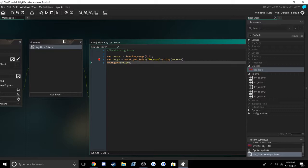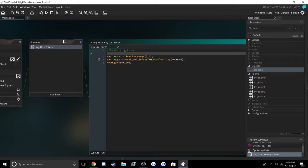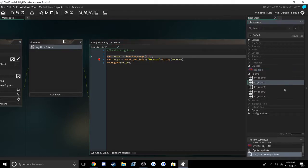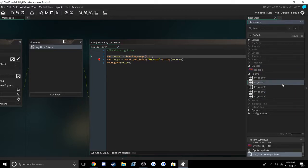So you set a variable to roomNumber, and then you set that equal to iRandomRange, which is a built-in function in GameMaker Studio. Then you pick a number. I put 1 to 4 because that's the range of rooms I have, and that's what I named them after.